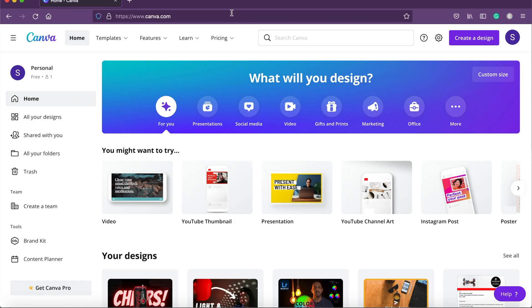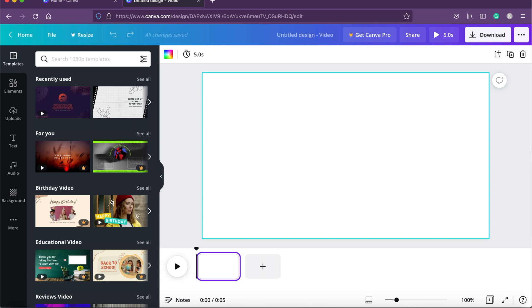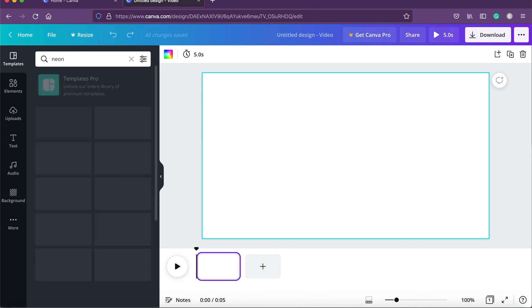We'll log on to canva.com. Once you log on to Canva you can see it's a nice, sleek, and very clean interface. We are going to create a video, so we'll click on video and ask it to create a blank template. We want to create a Coke commercial ad — a soda-based ad — and we want to add some nice bright colors. We'll go to templates, search for neon, and see what we get.